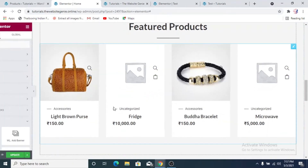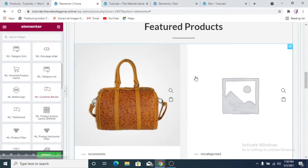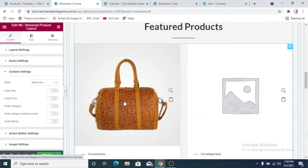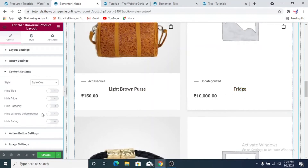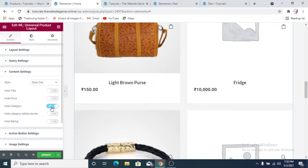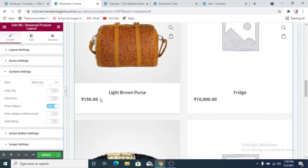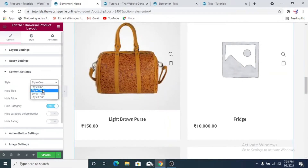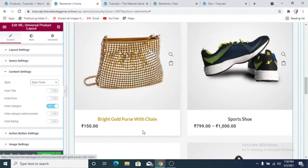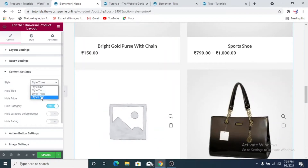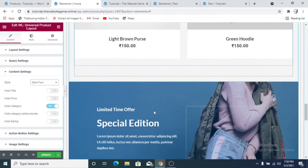In the content settings we have some content — accessories, light brown purse — this is the product title. We'll hide the category first, ratings are okay, and price will show. For the action style, there's style one, style two, style three — there is not much of a significant difference between the content styles.